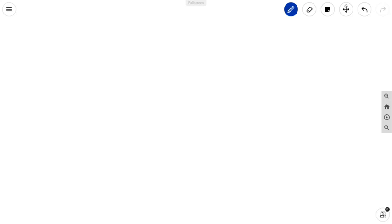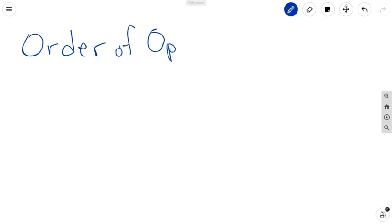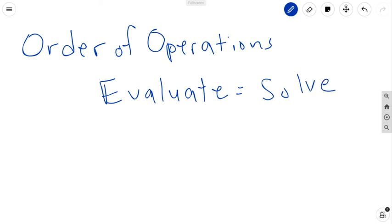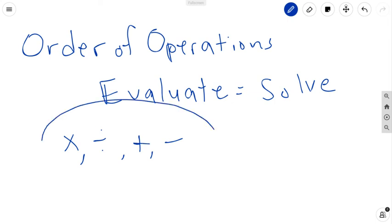Hi everyone, today we're starting a new chapter — Chapter 13, section 13-1. Chapter 13 is about the order of operations. That's really what that means: it's just the order in which we will mathematically evaluate. When you see the word evaluate, that means solve. It's the order in which we do certain operations — either multiply, divide, add, or subtract.